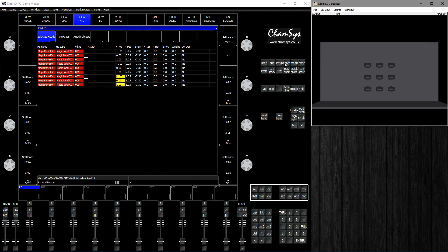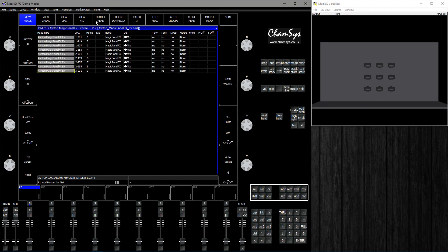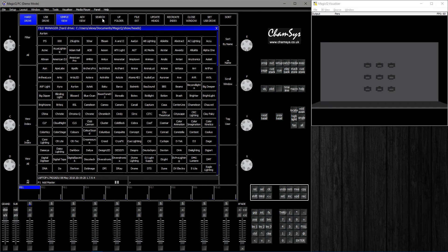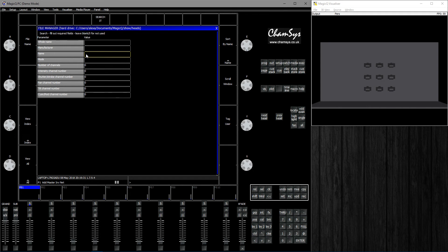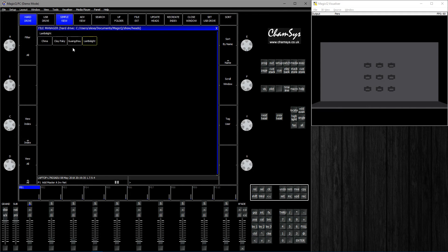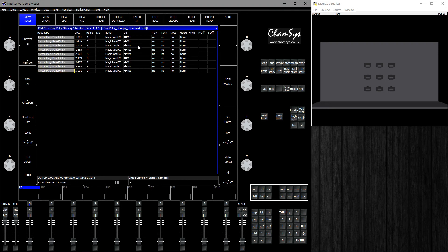Now we're going to patch some more heads. Go to View Heads, Choose Head. If you use this search function, it's an advanced search so you can type the name of the model directly. Let's say Sharpie, search it, and we see all the brands that have a fixture named Sharpie. Go to Claypaky, Sharpie, and choose the Stunner mode.